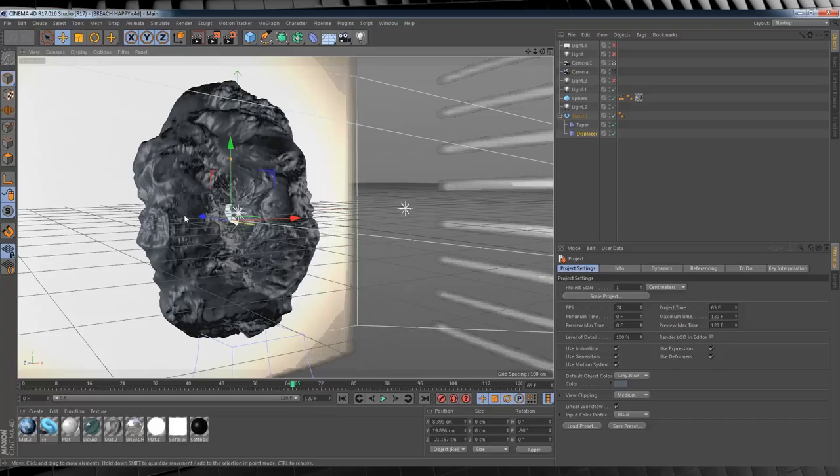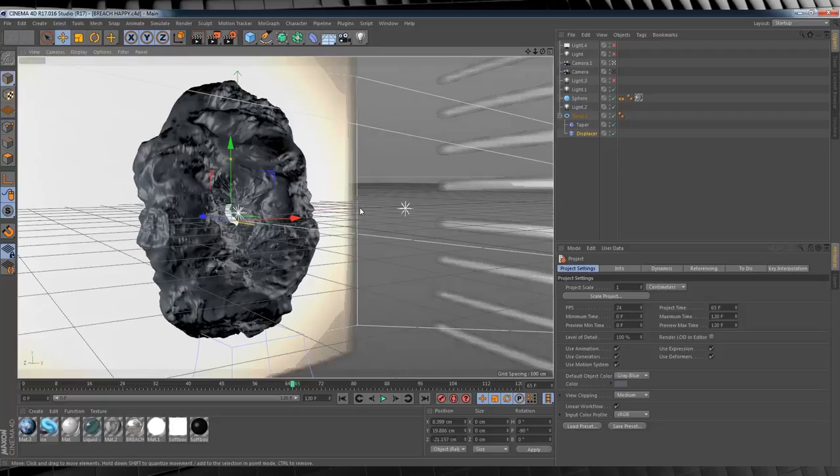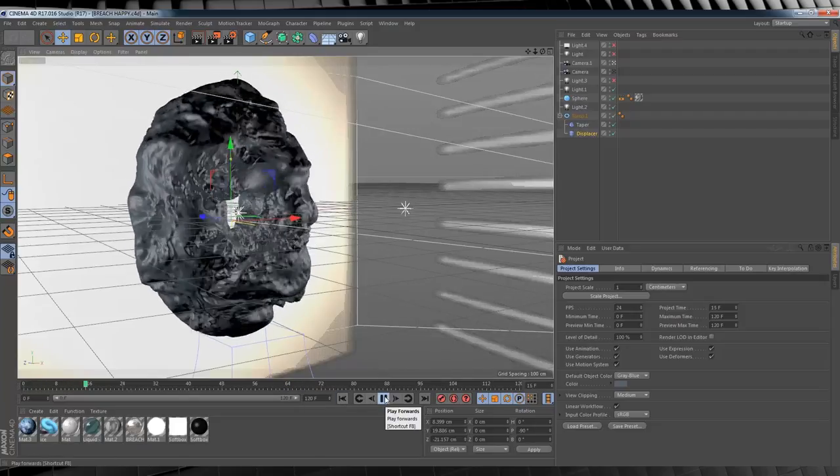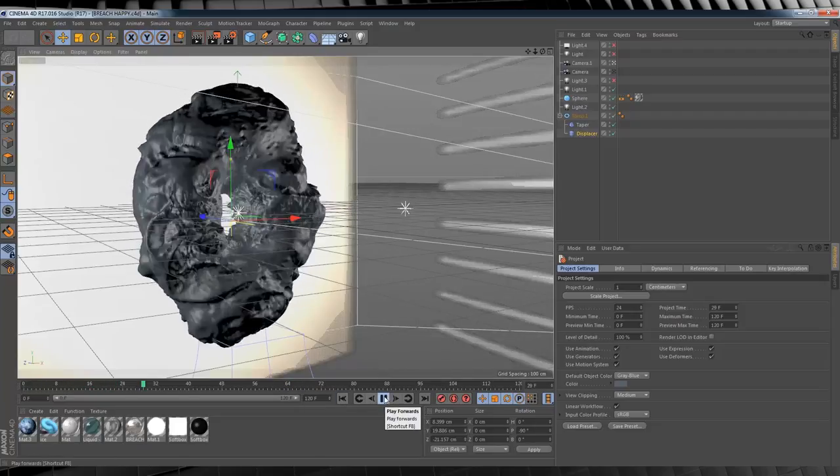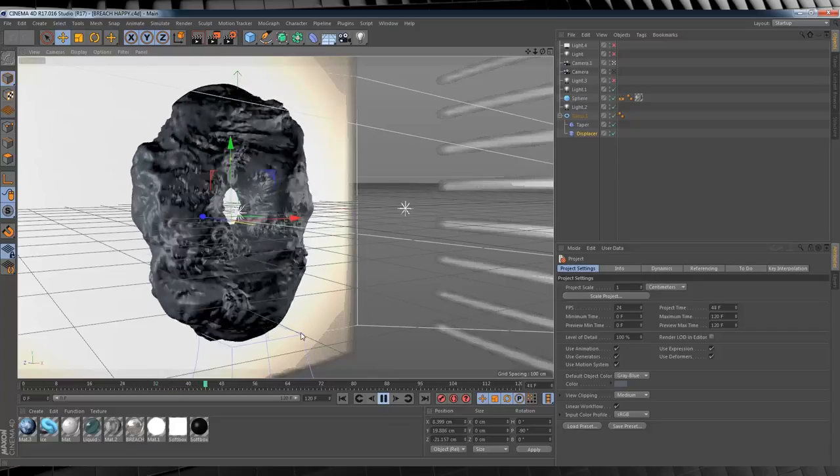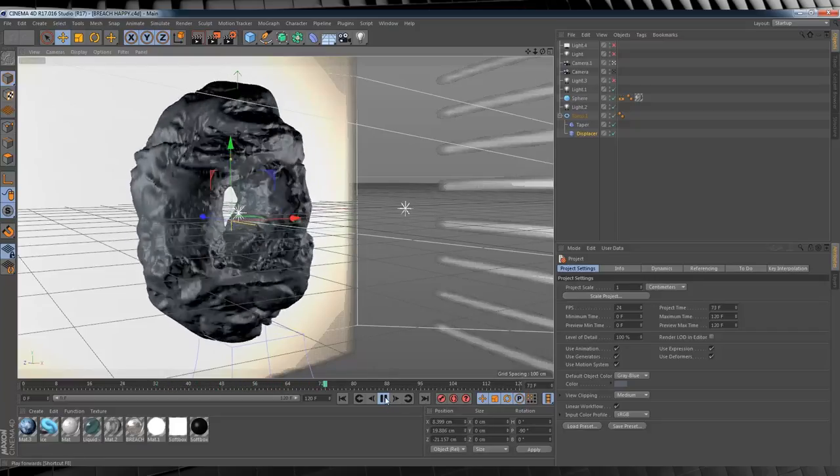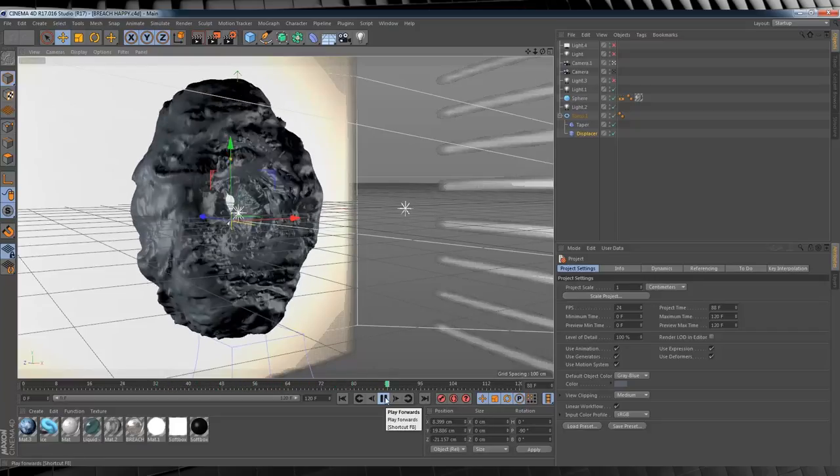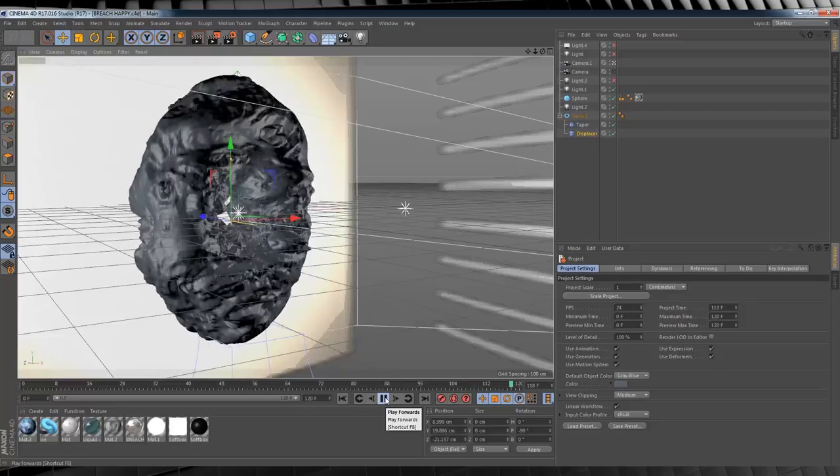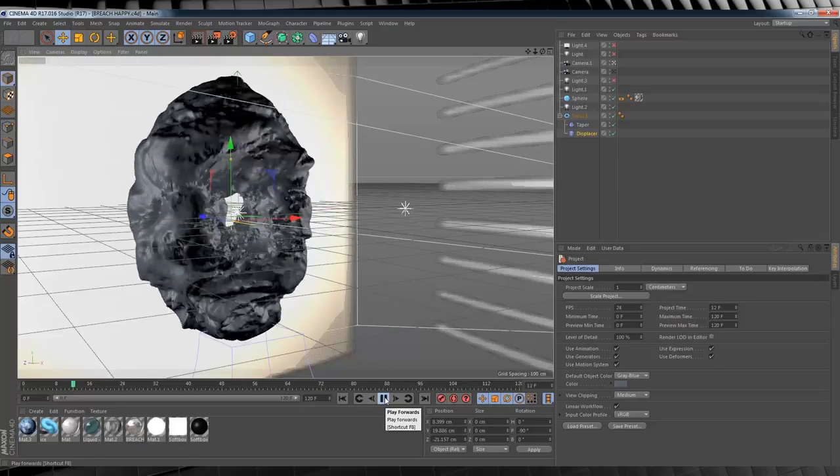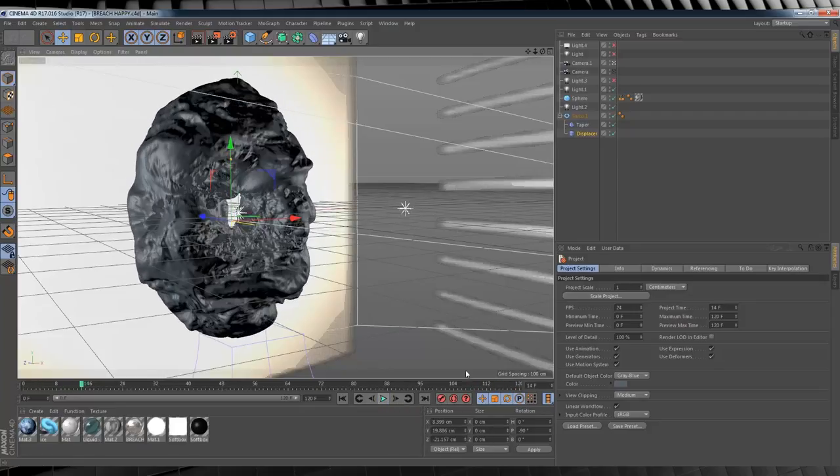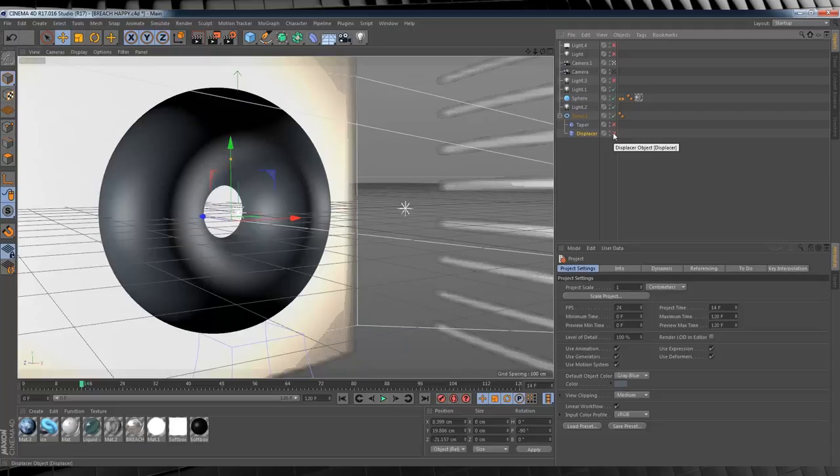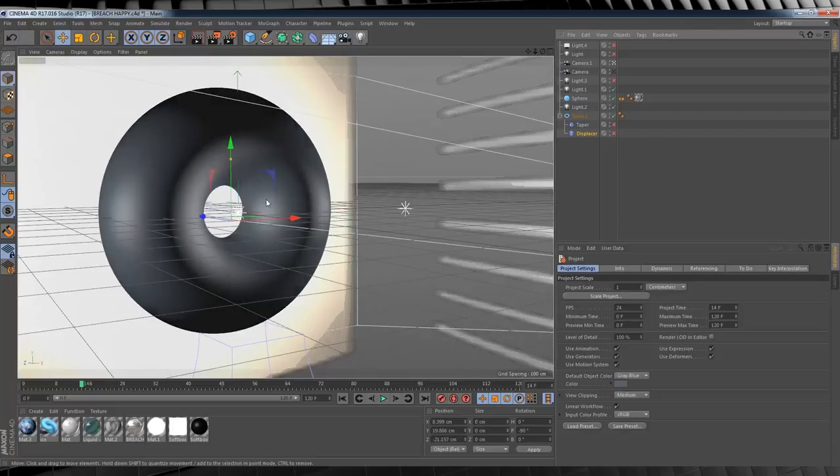Hey guys, before we get into the breach itself, I just wanted to give you a little bit of insight into how it came together in Cinema 4D. So what we have here is the untextured animation. It looks pretty complicated, but in reality, it's really not.